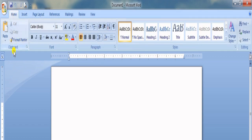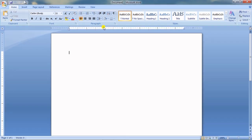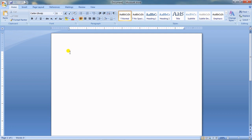This is the working area. These are the margins — by default one inch from all four sides is kept as margin so that we can write in the center section. This is the document window where we write everything. And this blinking bar is called the cursor.